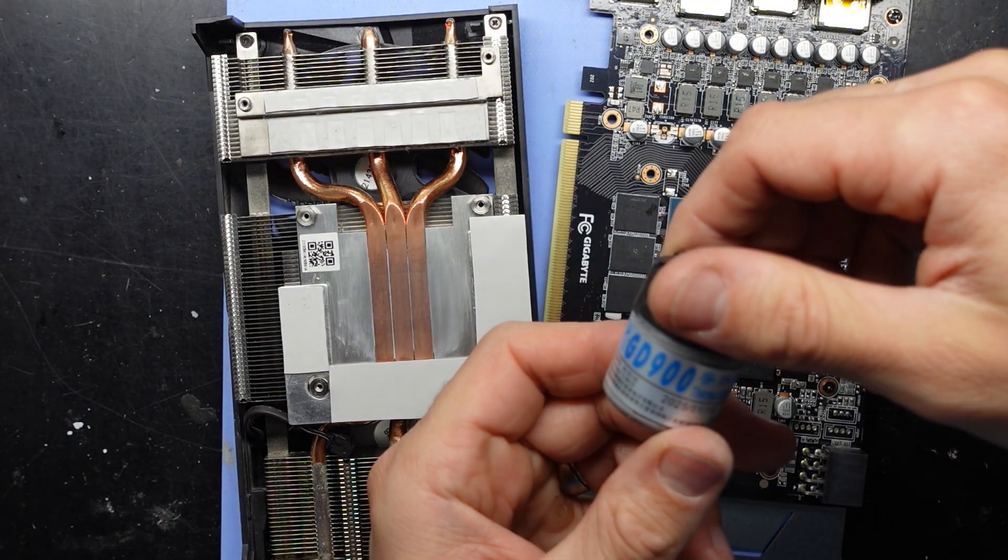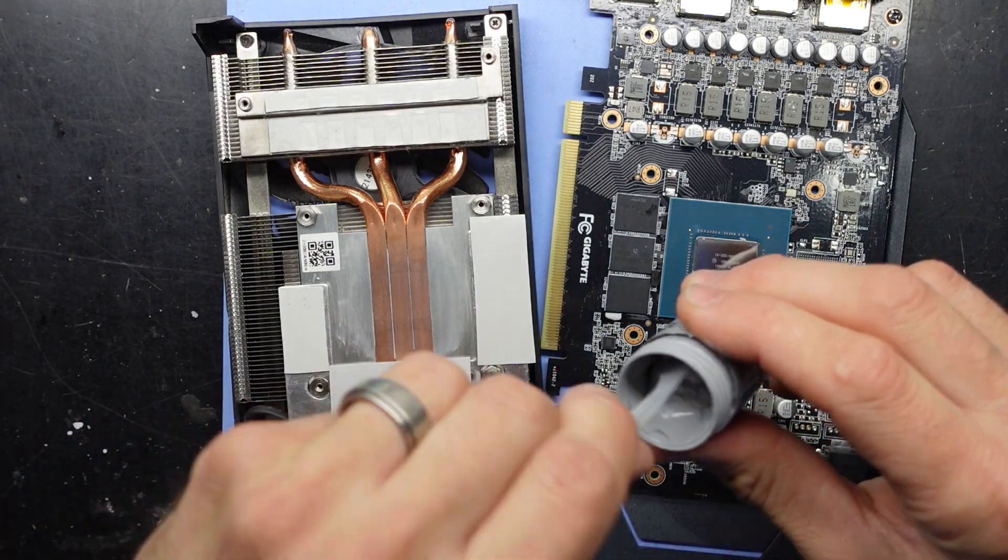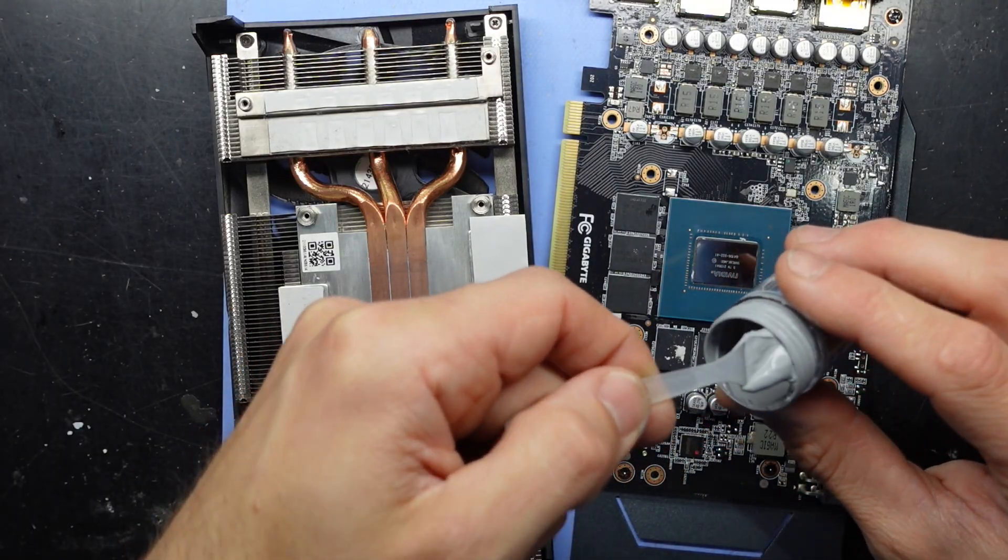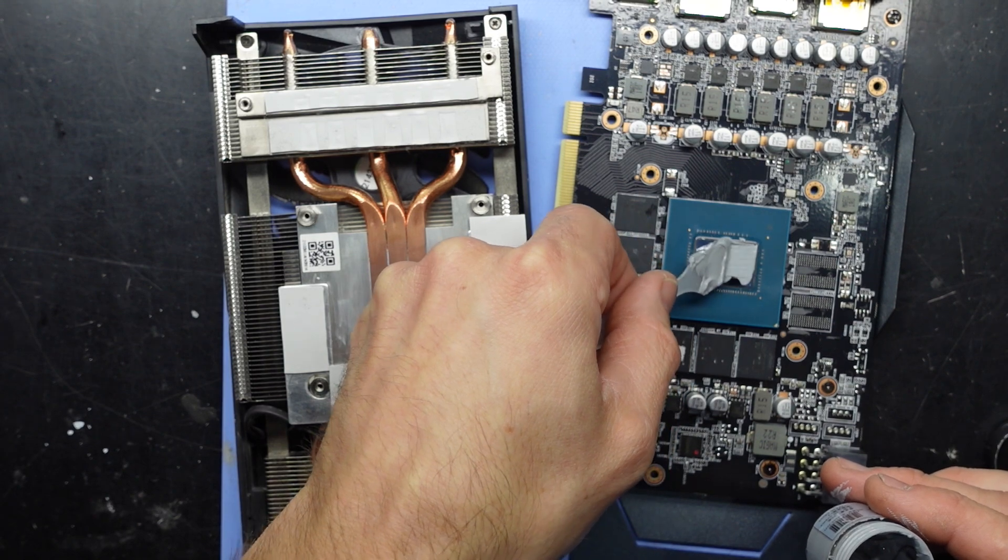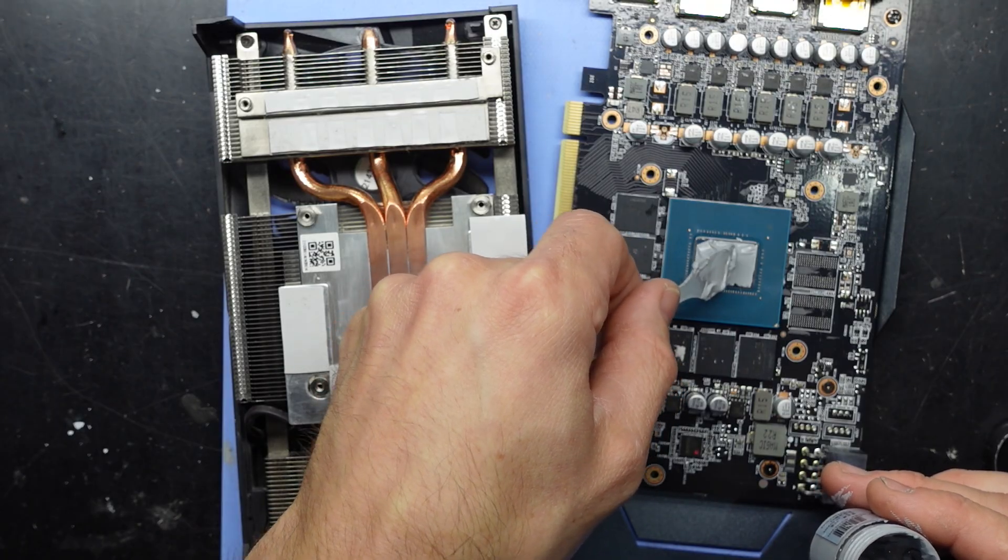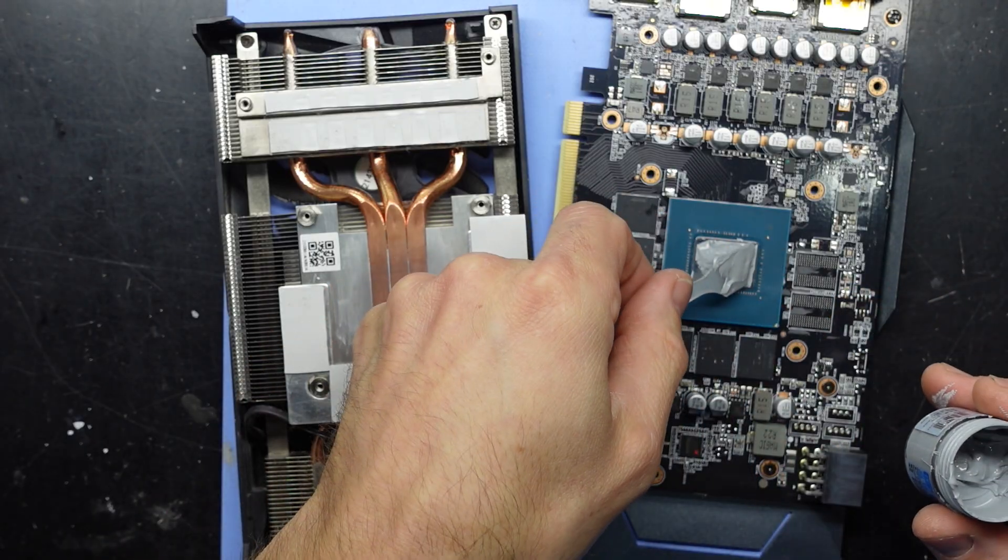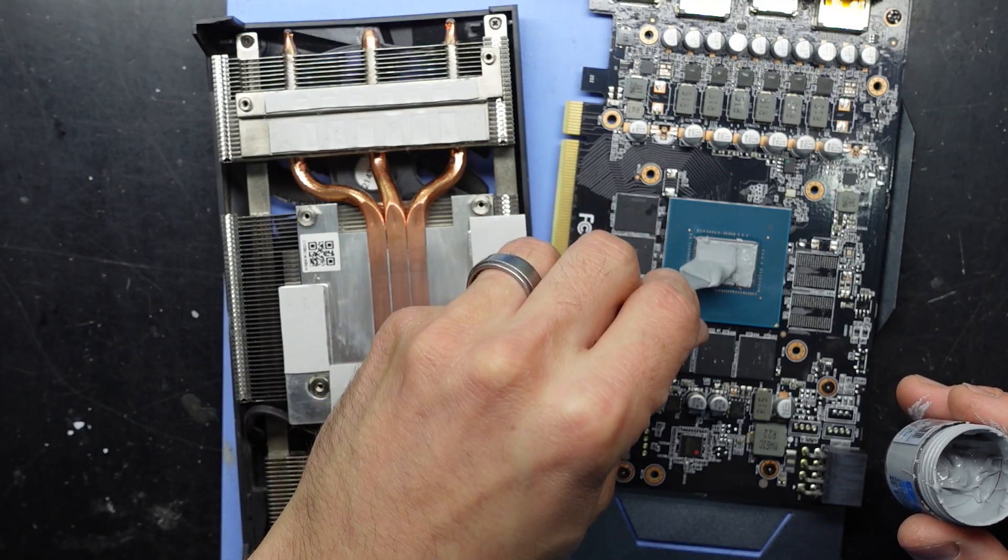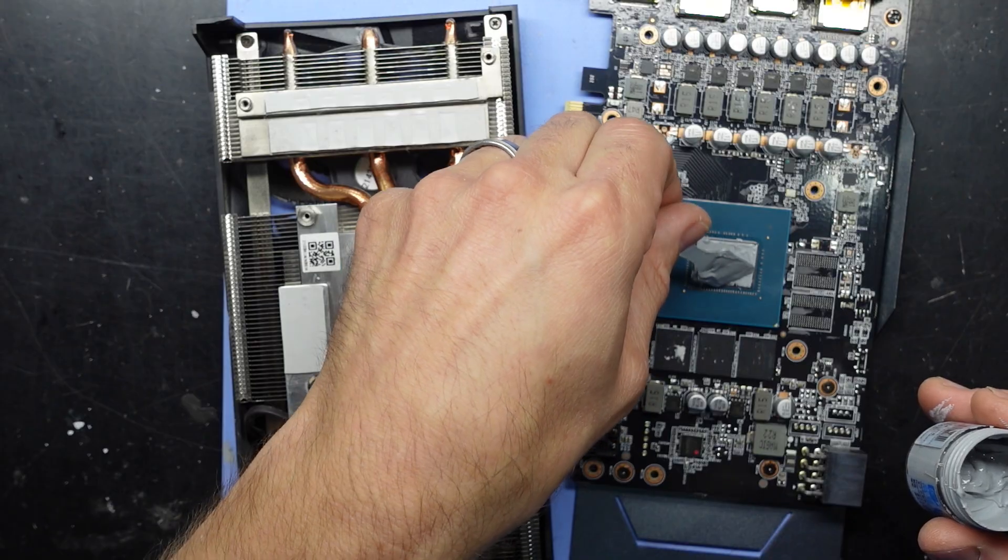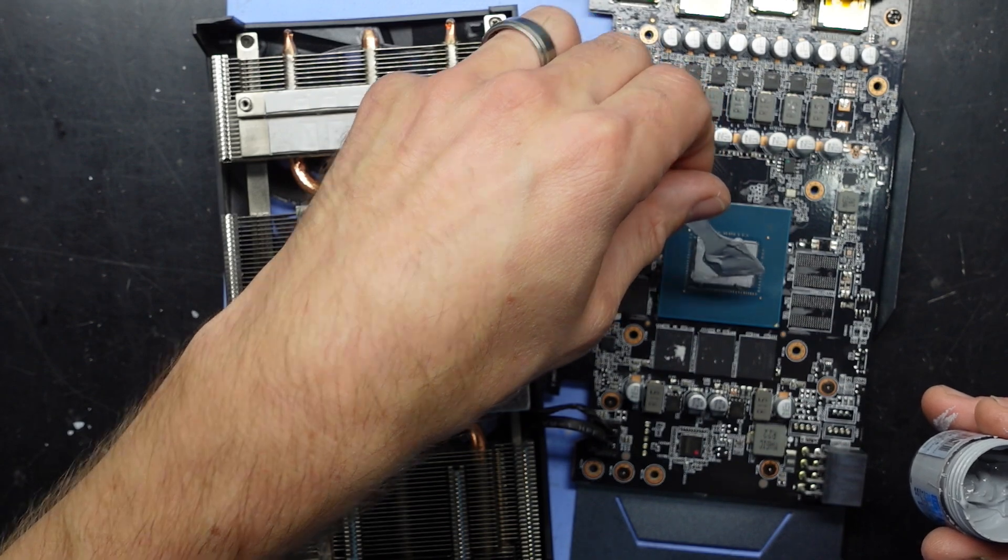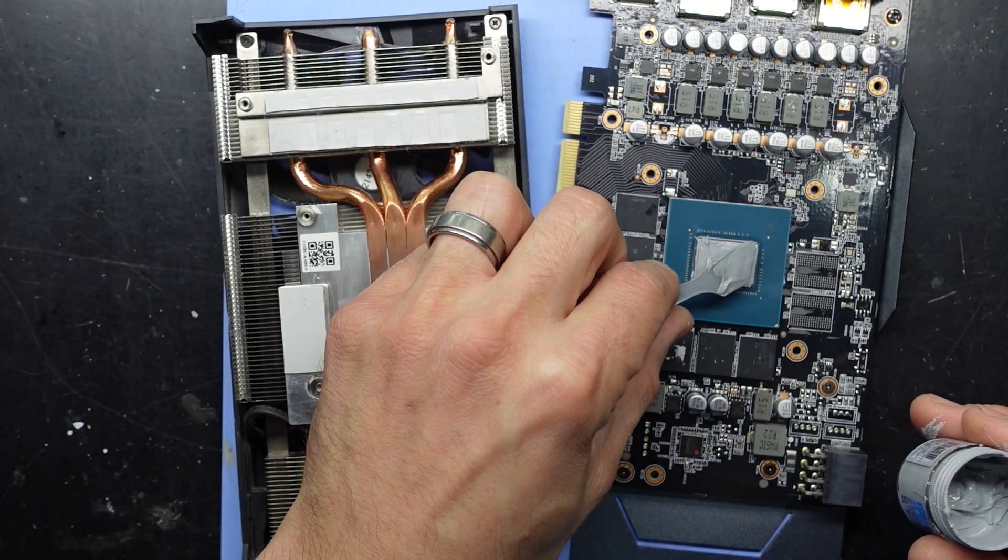I'm going to need some GD900 thermal grease, aka thermal paste, fairly runny stuff. Mix it up, should be ample over here. Probably put a bit too much on there and it is kind of watery. A little bit more on there but it's a bit thin.